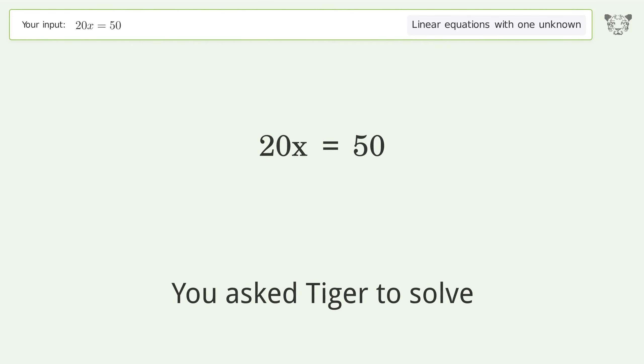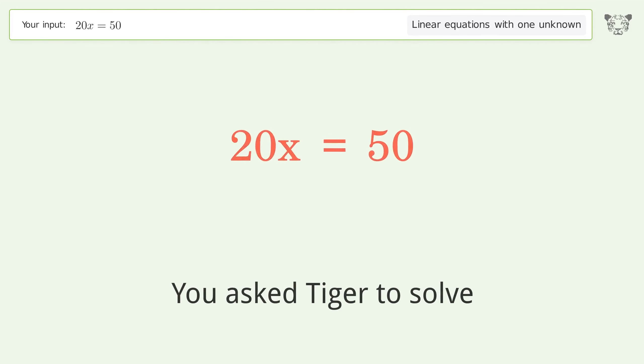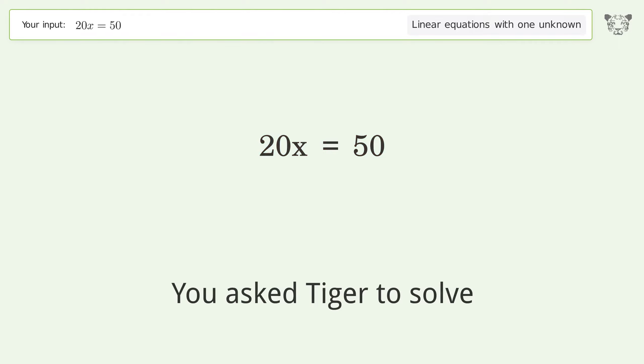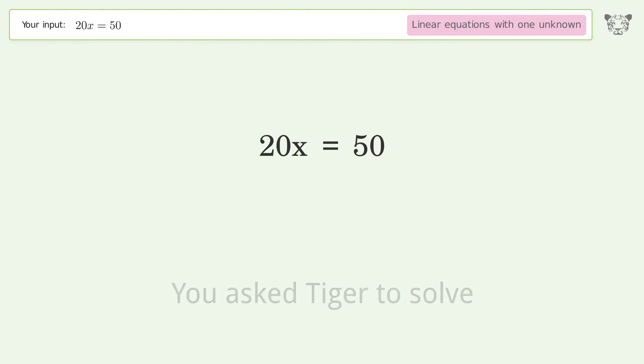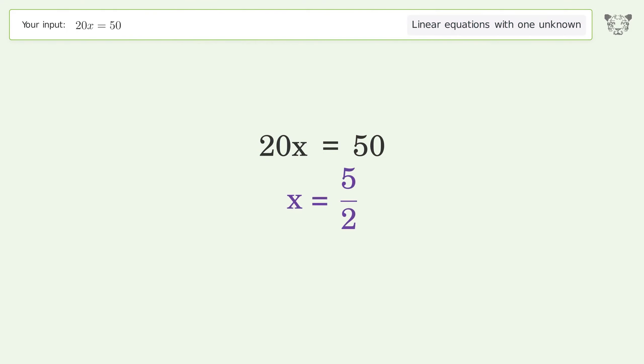You asked Tiger to solve this — it deals with linear equations with one unknown. The final result is x equals 5 over 2.